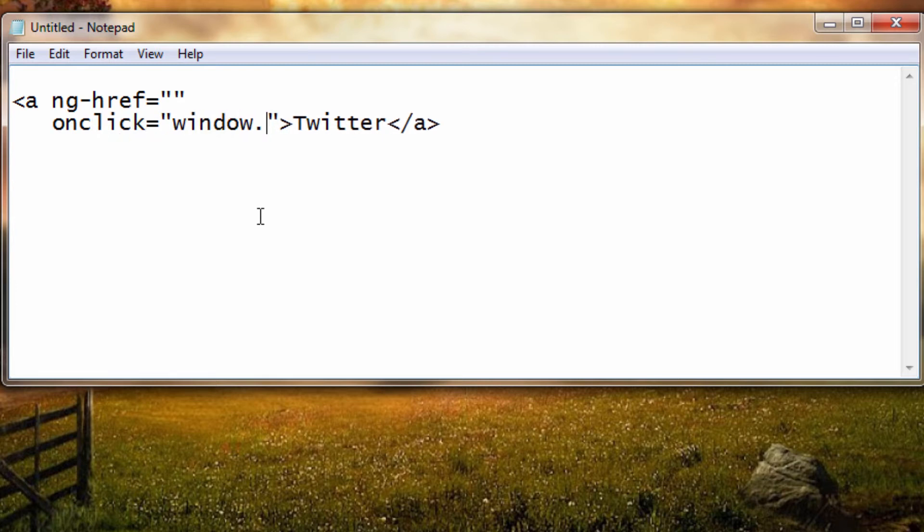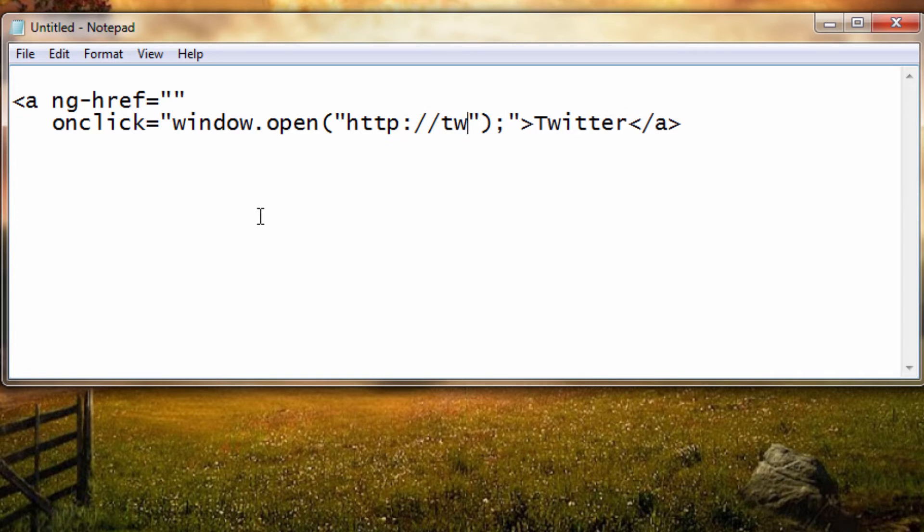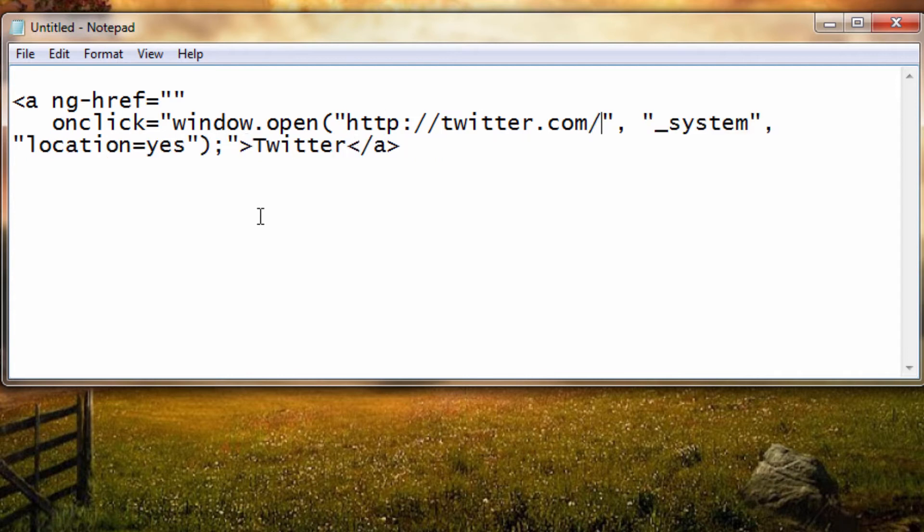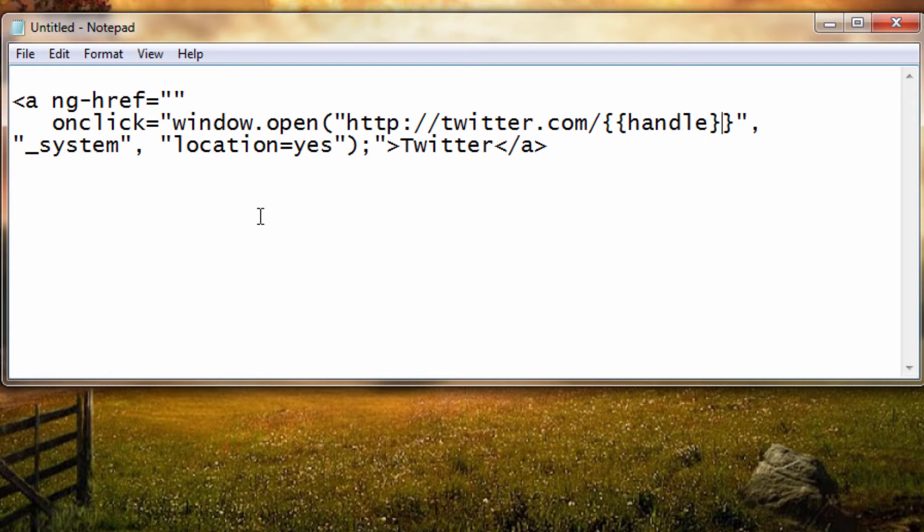So we need to write onclick window.open, which takes three parameters. The first one being the URL, and the second one is underscore system, which means open the external URL with the system browser, that is the mobile device's browser.